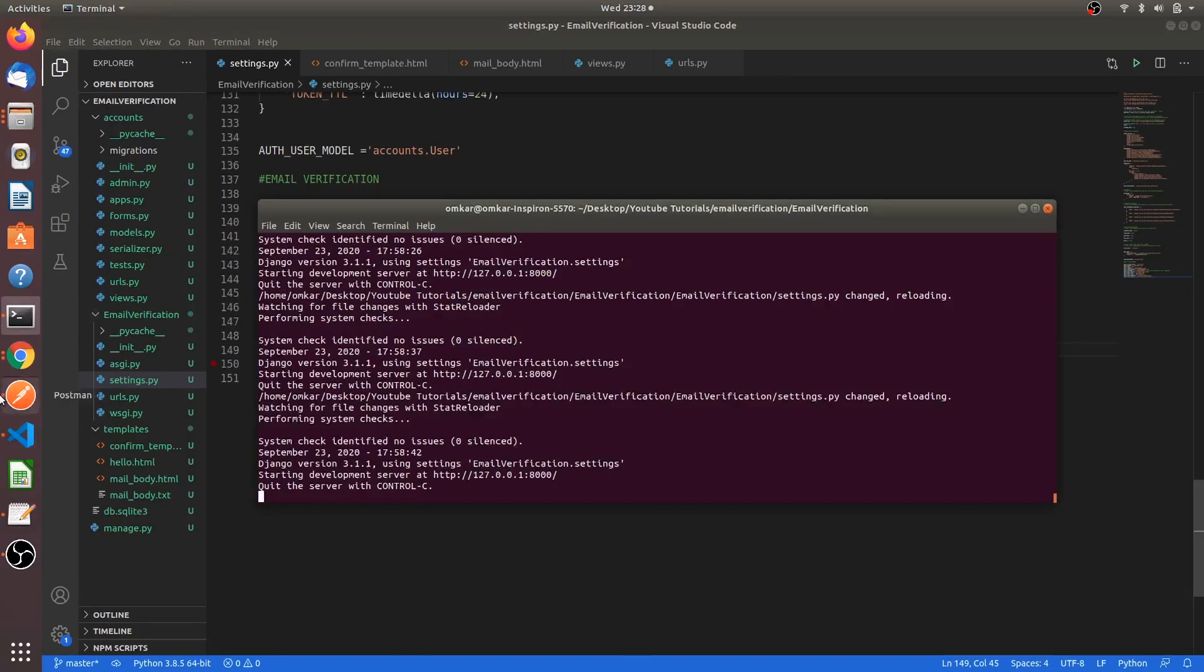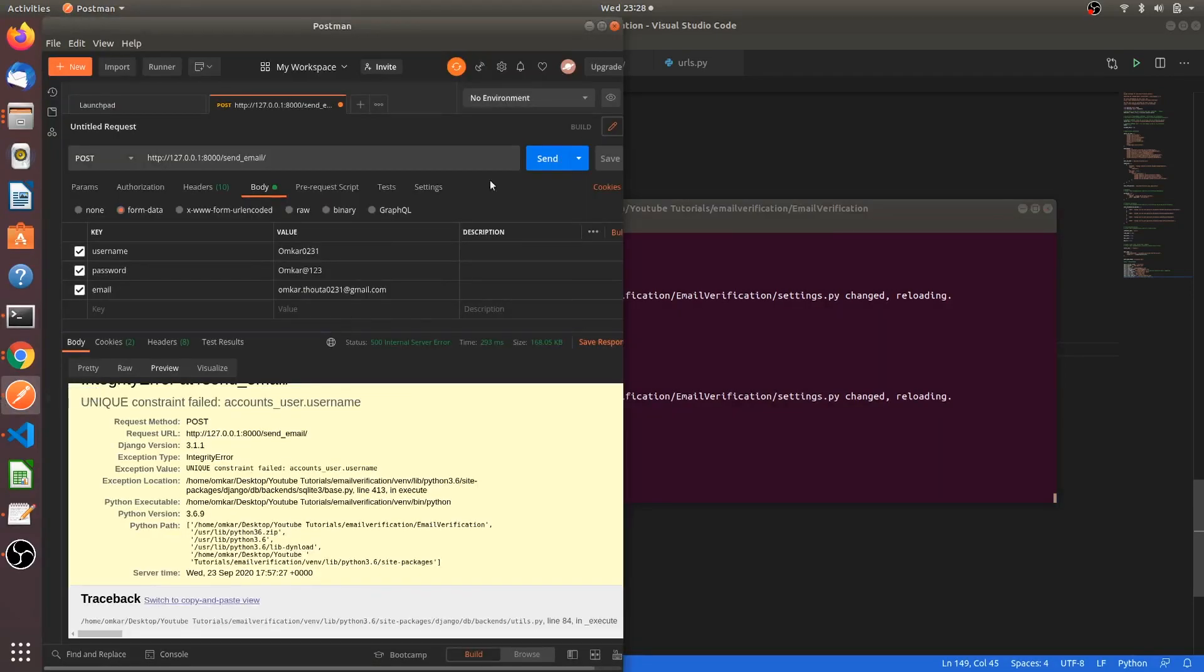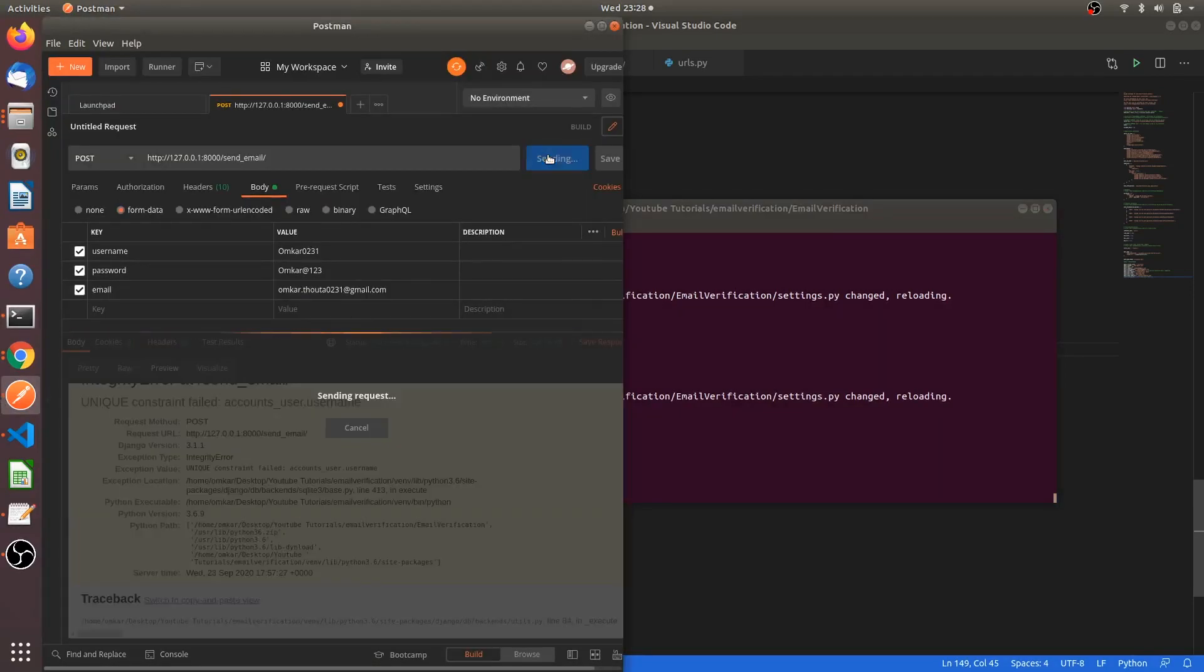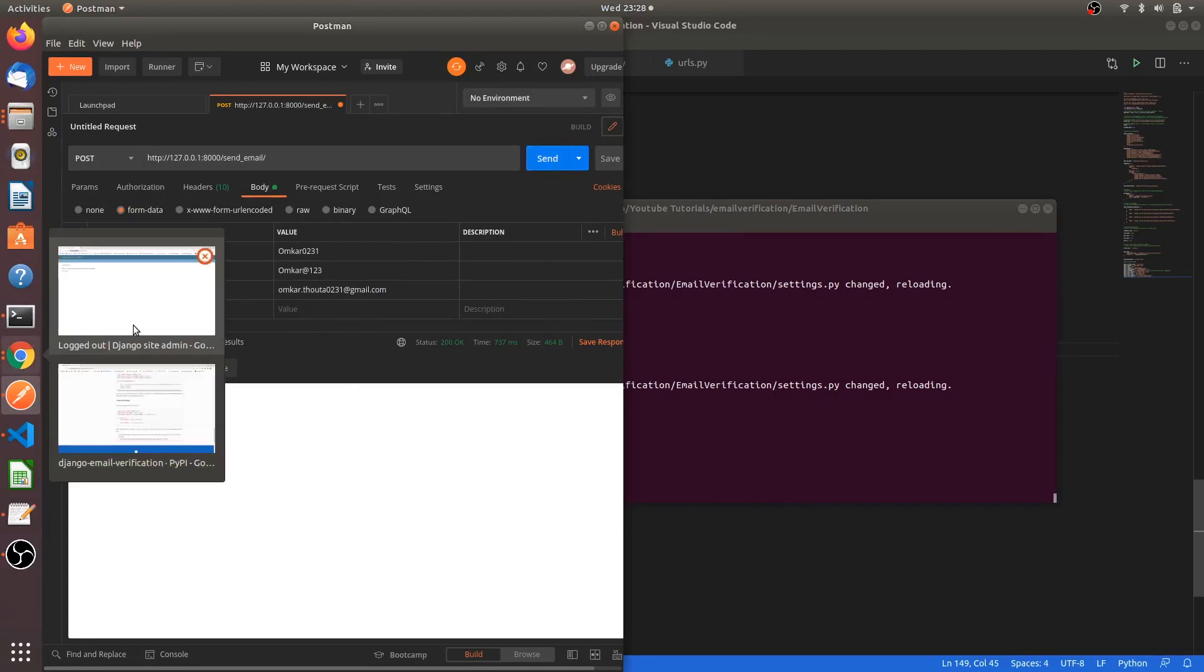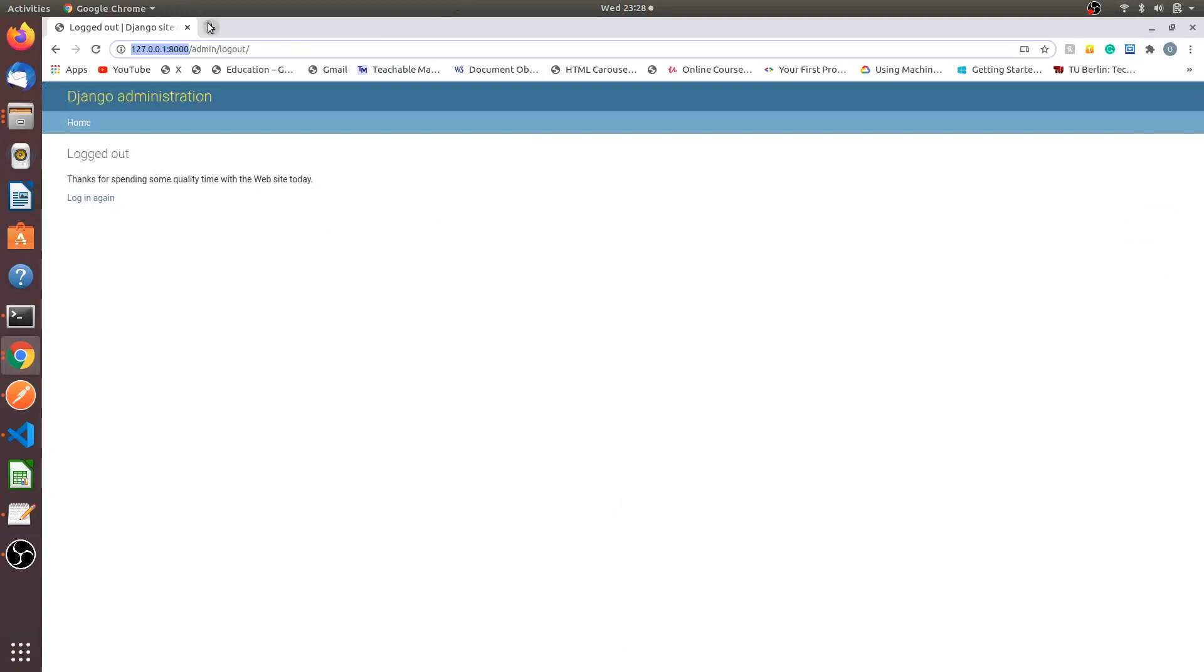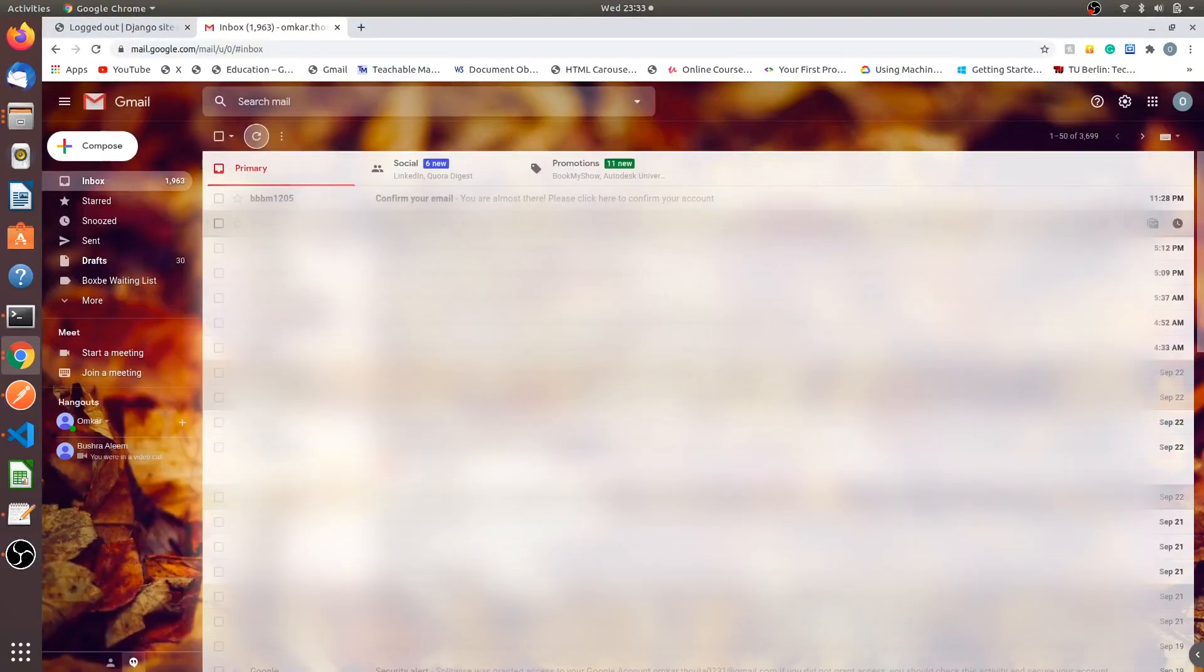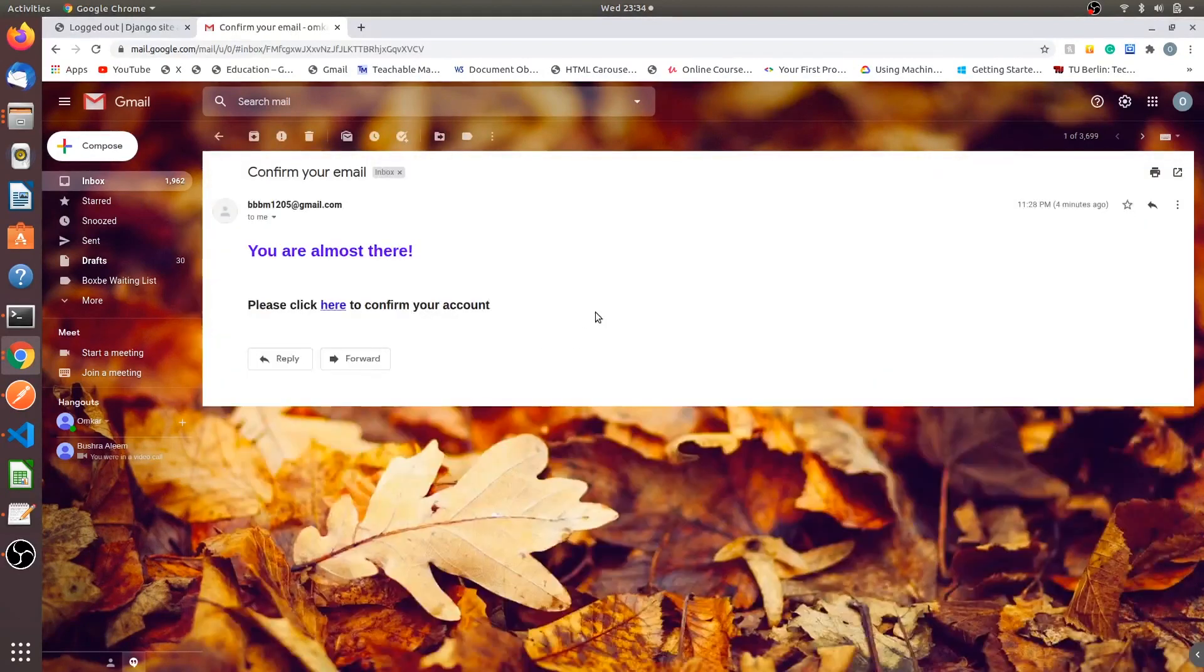Done. Hope it should work fine now. Let's see. Yes, it has been worked. Let's check if we got any email or not. Yes, I got the email. After one or two minutes you will receive the email. Please wait for the email.